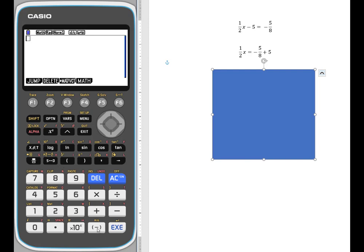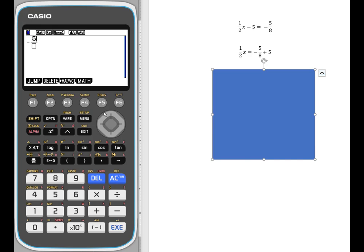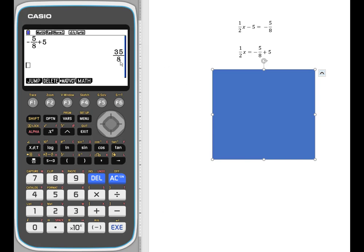First, let's hit our negative sign and get that negative five eighths in there. And now when I hit the template button, it provides a fraction. So I simply enter the values that I need to get down to the denominator. You can use your toggle button and hit enter, use your right toggle to get out of the fraction, and now you just enter plus five. The calculator is going to do that work for you — the solution will be in its simplified fraction form.